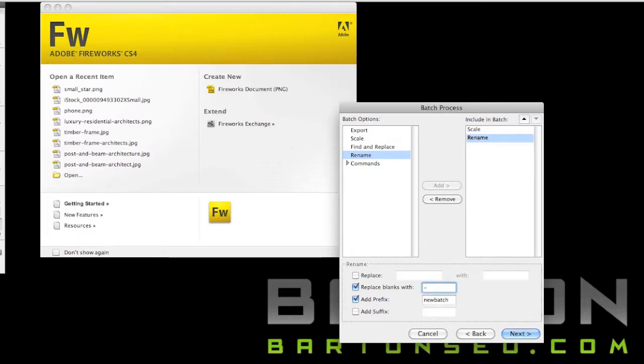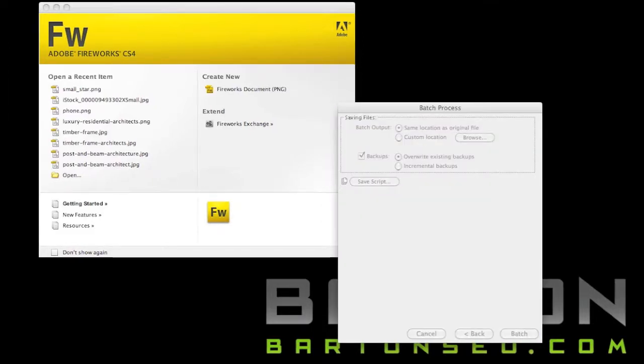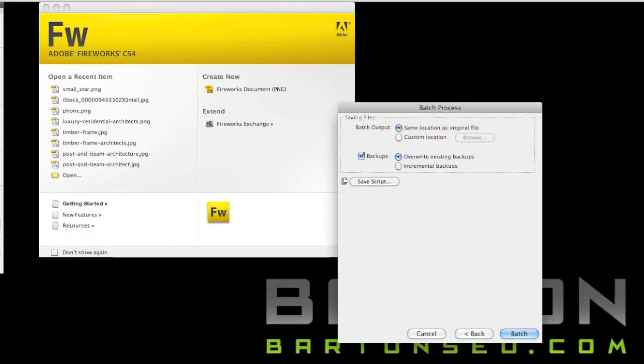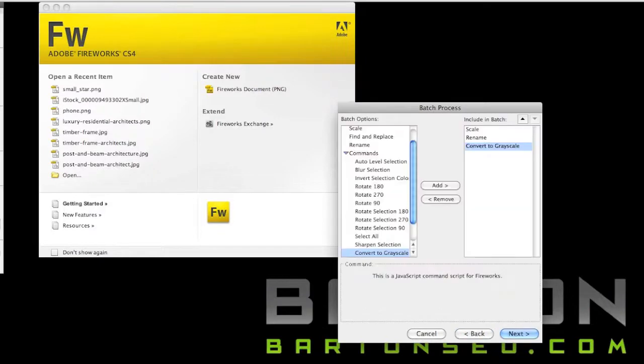And then I'm also going to add Renaming. Replace all of our spaces with dashes so that if I was to put this on the web, it would be ready to go on the web.